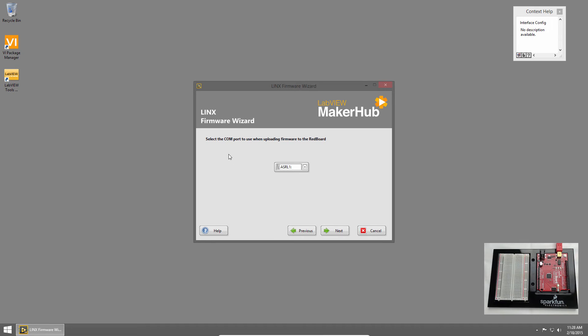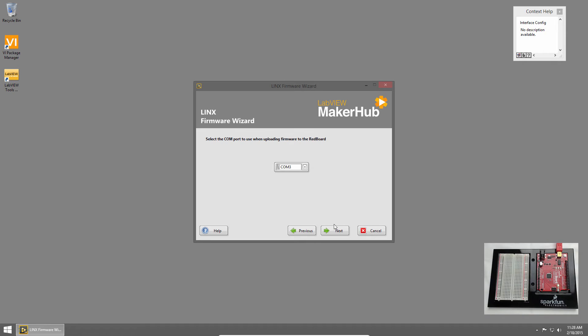Now we need to select the COM port for our redboard. We saw this in Device Manager, so I know it's COM3. I'll click the drop-down and choose COM3. Then I'll click Next.